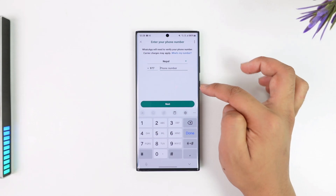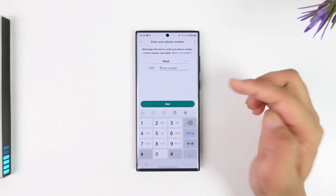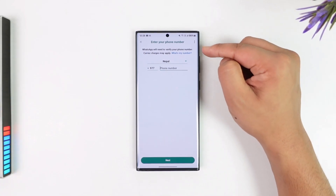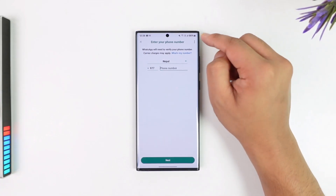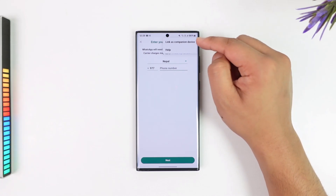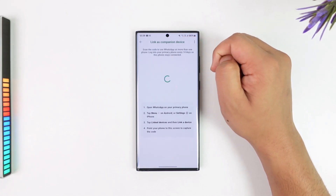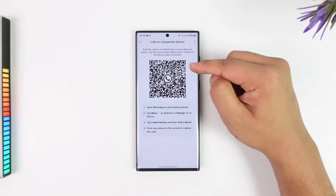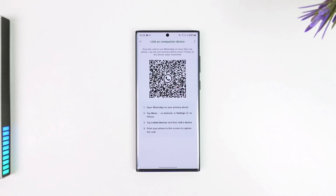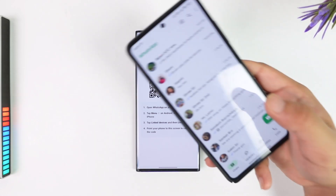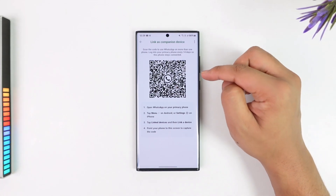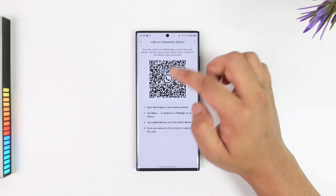This is only possible if you're trying to link this device as a companion or secondary device. On the screen, at the top right-hand corner, you'll find a three-dots icon. Tap on it and you'll find an option that says 'Link as companion device.' Go to that option and you'll see a QR code. Simply scan that QR code and you'll be able to log in from your other device without any verification code.